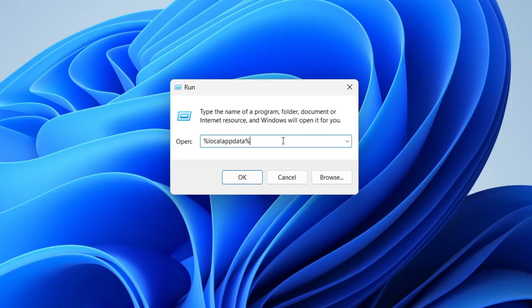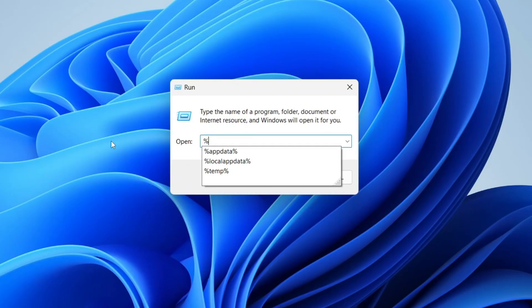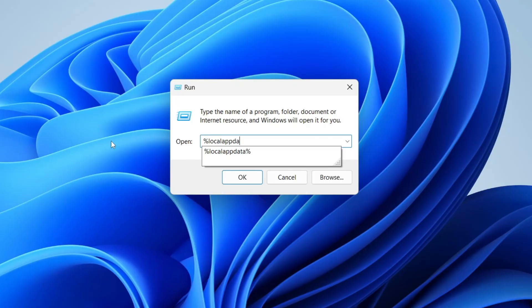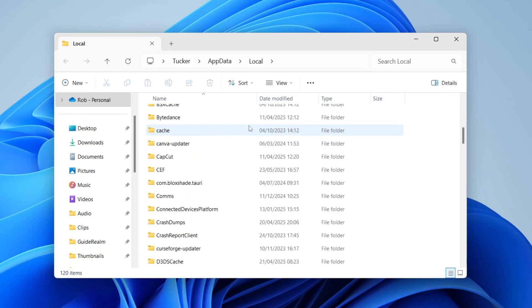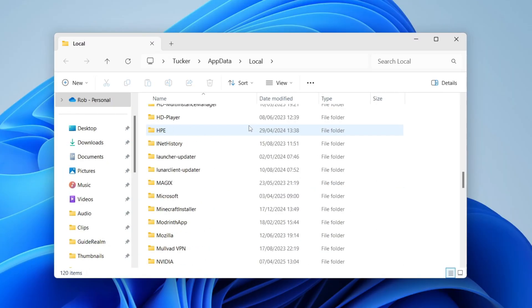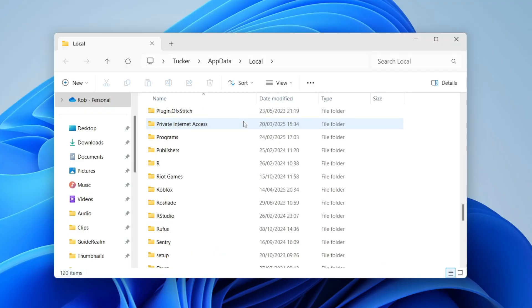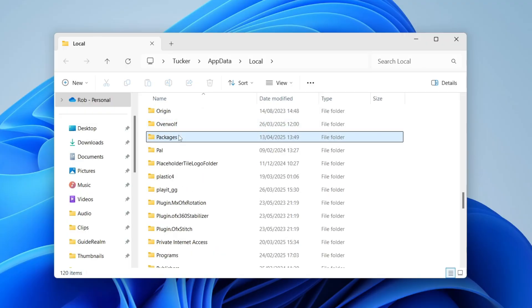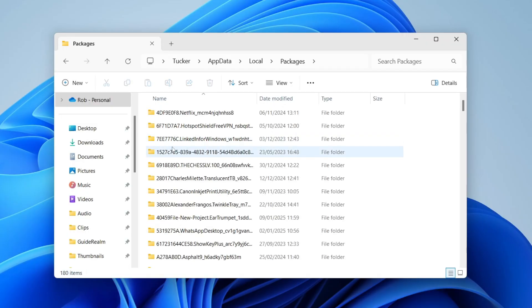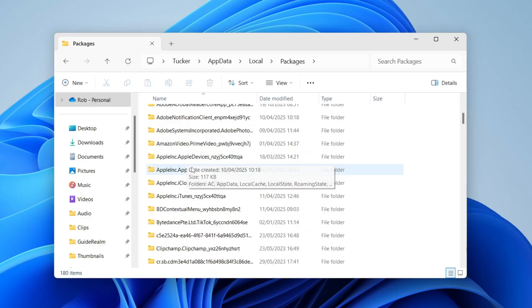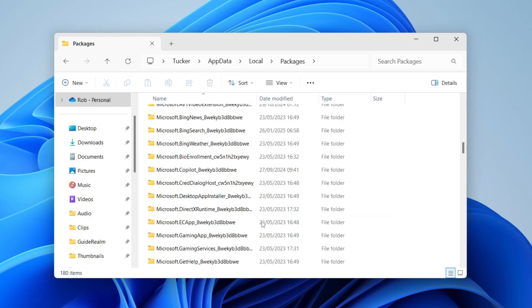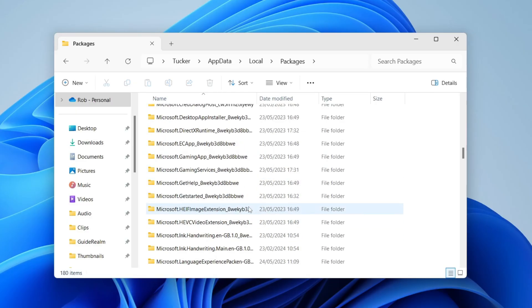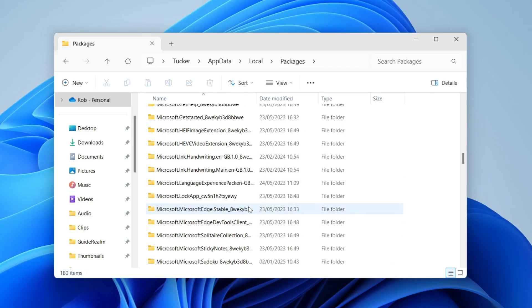You want to type in %localappdata% and then press Enter or OK. Scroll down and find the option 'Packages'. Come down to P - this is alphabetical - so here it is, Packages. Double click on it. Once again, this is alphabetical and we need to find Microsoft.Minecraft.